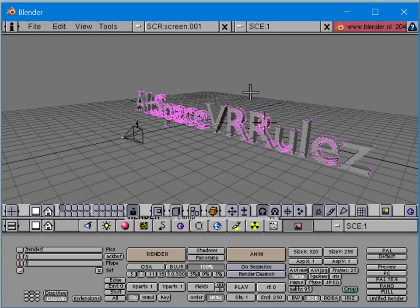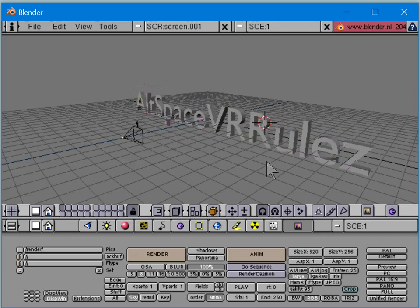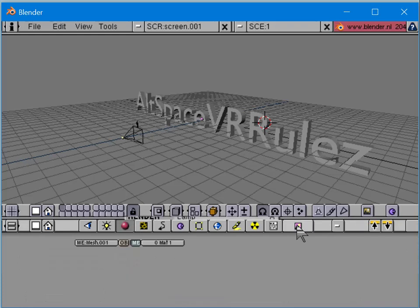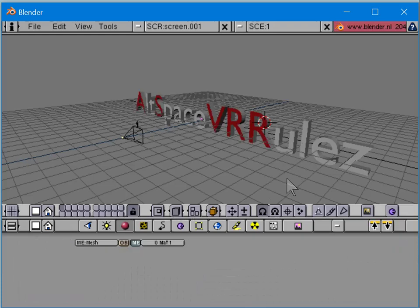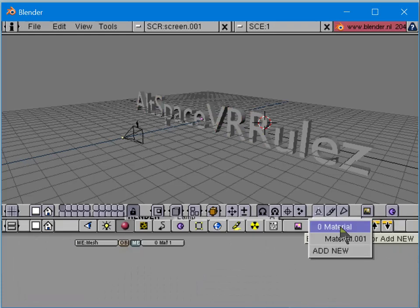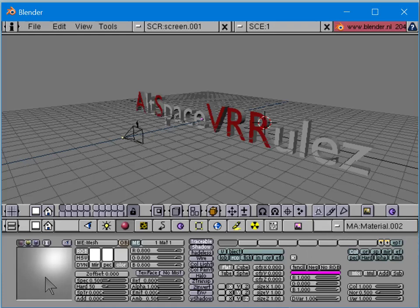I'm going to link all the capital letters, separate them, give them a different color and material - they're going to be red. Then I'll take the remaining ones and give them a separate material, and they're going to be white.